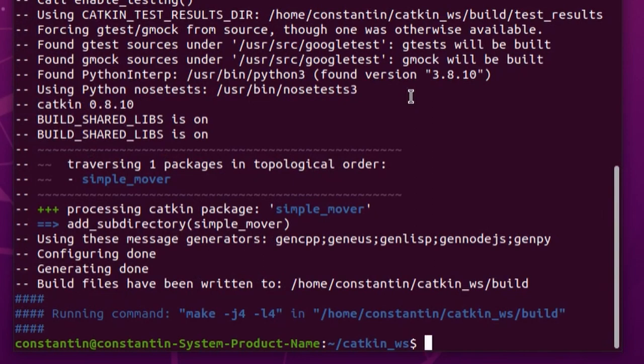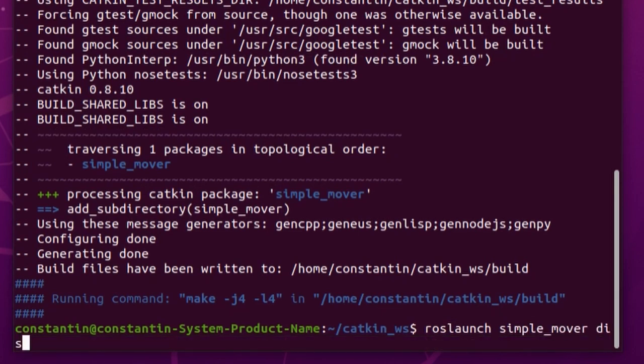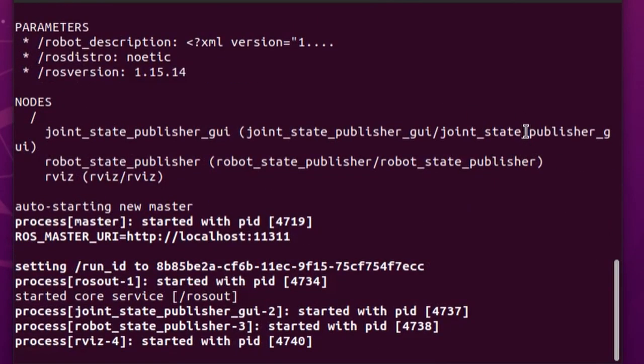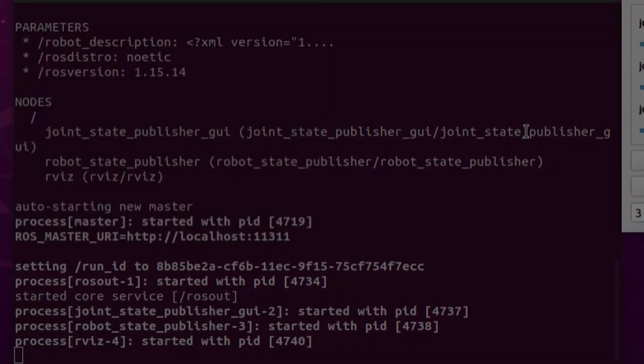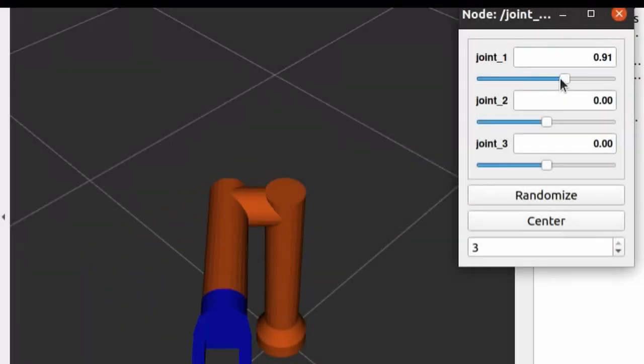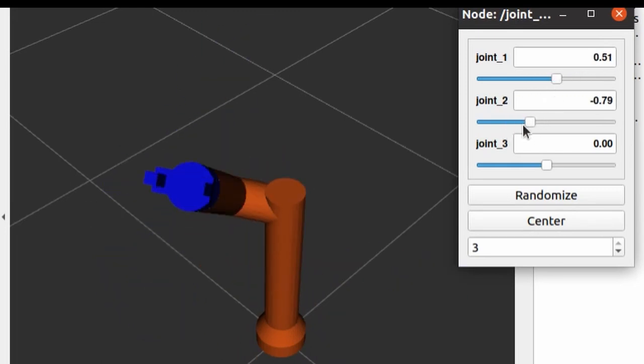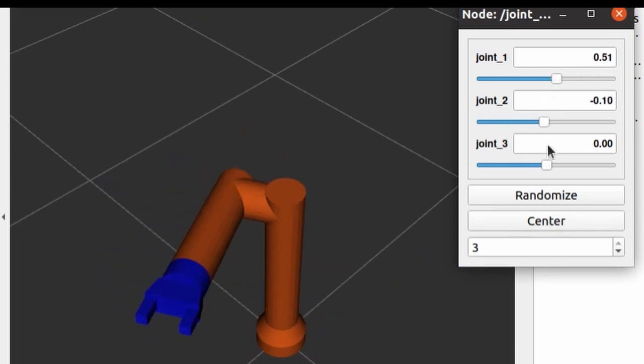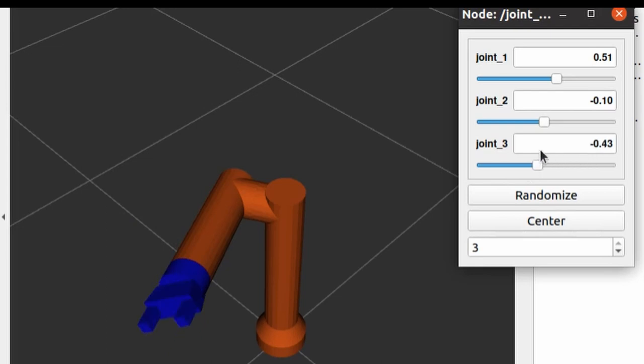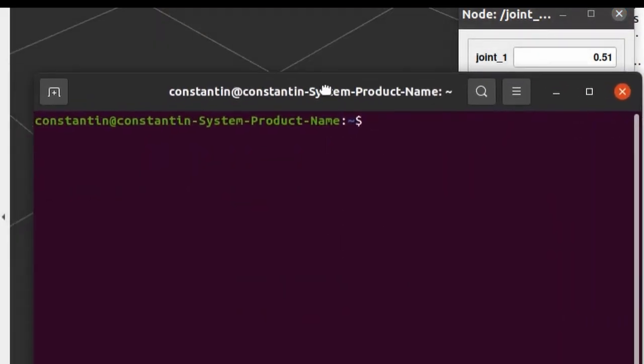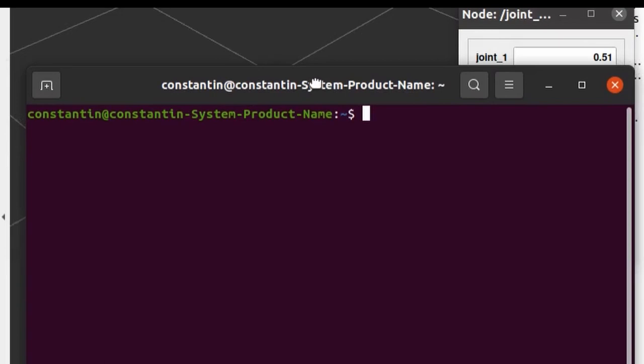meshes and launch files. And I've already placed all these files inside our simple_mover package folder. So now we can just visualize robot model inside RViz. As you can see this is just simple 3 degree of freedom robotic arm and we are going to control it with our IMU sensor.